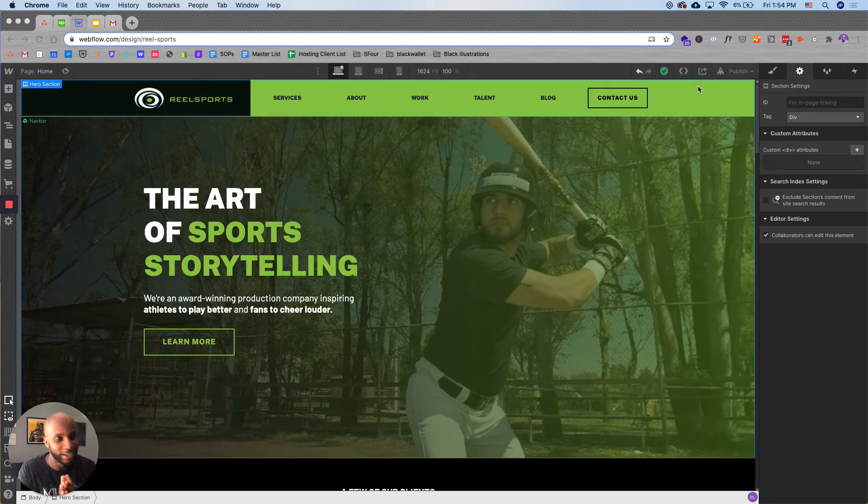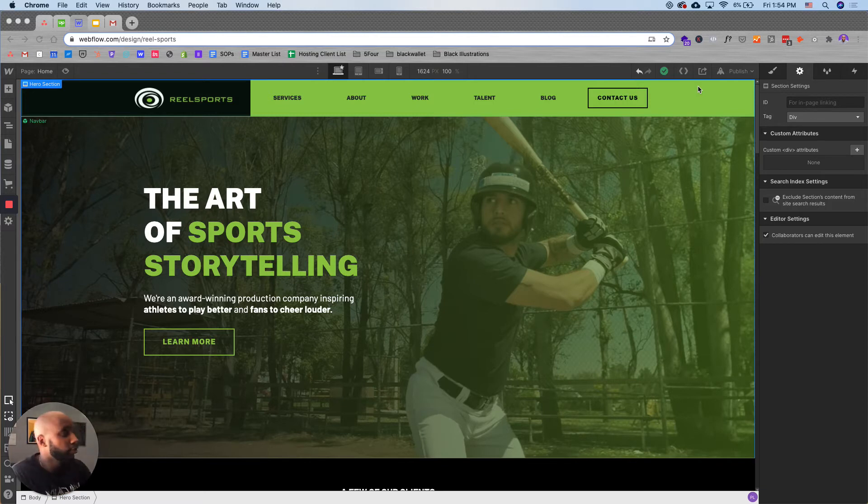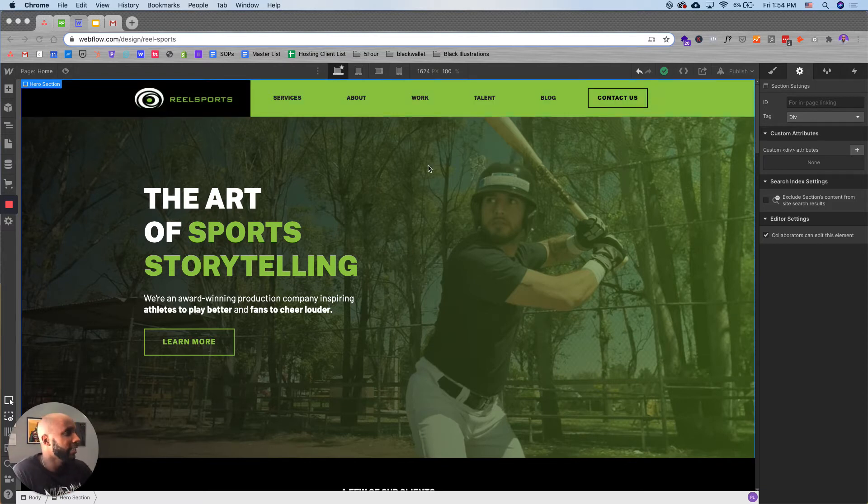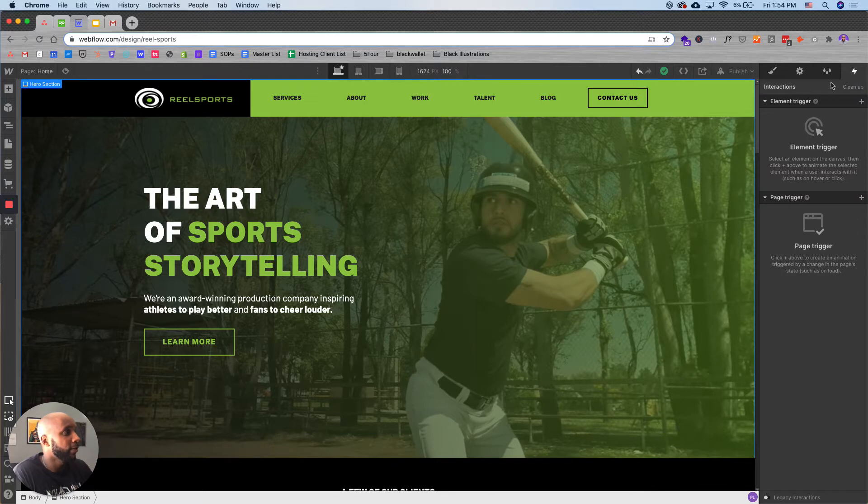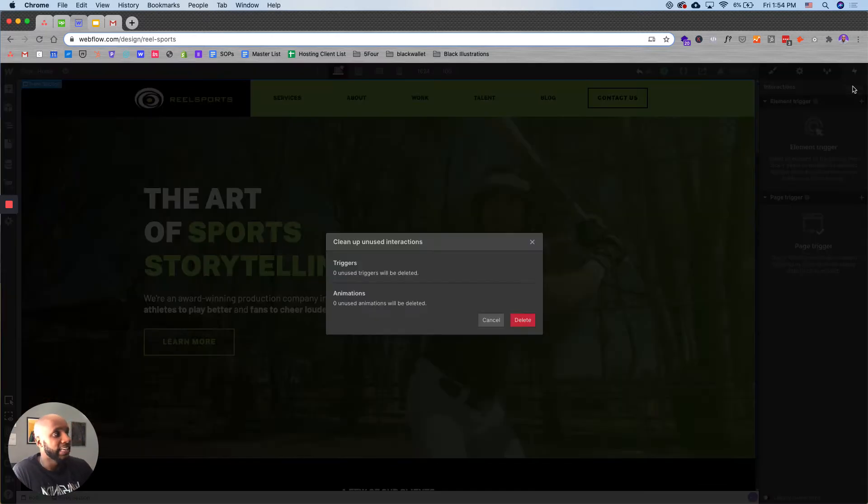You ready? All right, here we go. So first thing you want to do is go here. You're going to go to the interactions panel and you're going to hit cleanup.